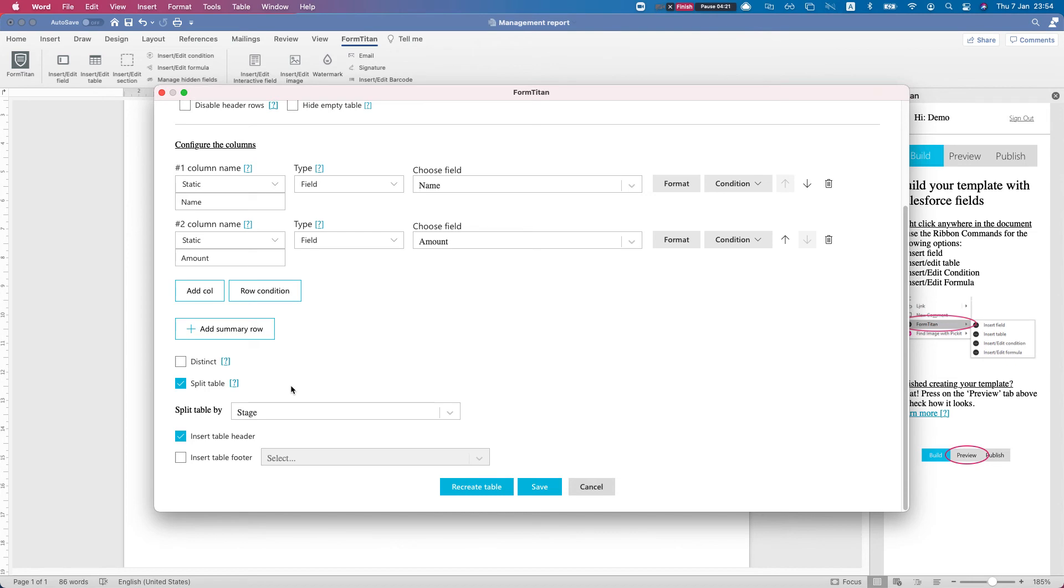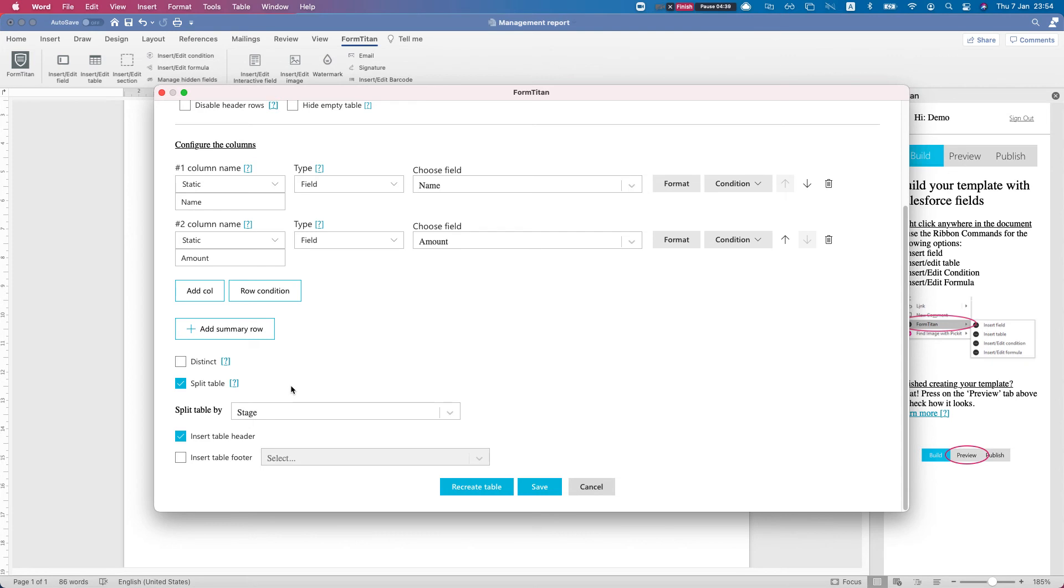What the split table will do is give me a field to select from my object. In this instance, the opportunity, splitting it by stage. So whatever opportunity within these accounts - let's say you have one account with five opportunities with five different stages, you will get five different tables for each stage. Or if you have three opportunities of the same stage and two opportunities of different stages, you'll get three tables - three of the opportunities with one stage grouped to one table and the rest with two different tables. We'll see that in just a moment. I've selected the insert table header.